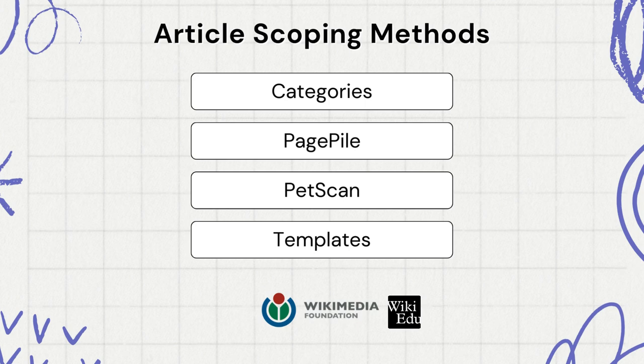There are four article scoping methods. These are categories, page pile, PetScan, and templates.